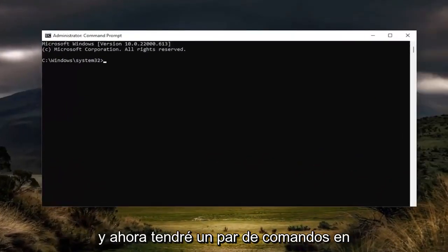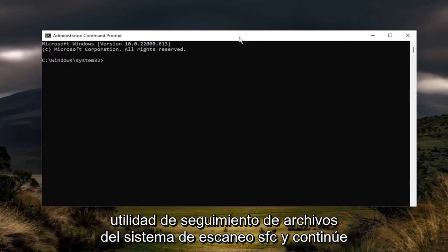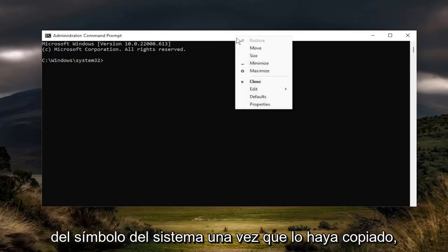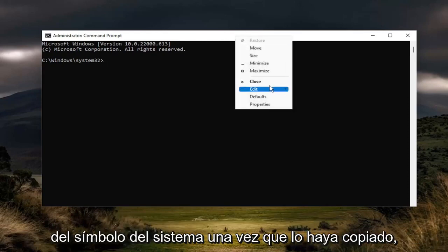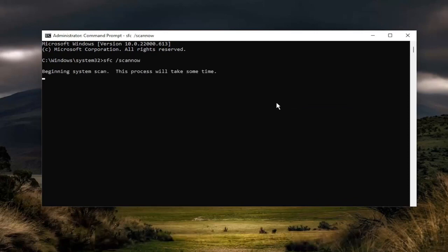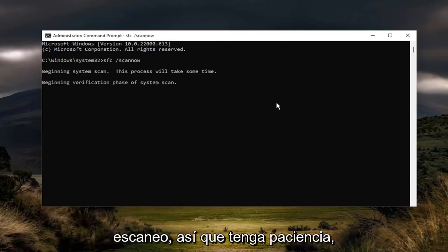Now I will have a couple of commands in the description of my video. Go ahead and copy the first one — it's an SFC scan, the system file checker utility. Go ahead and right click on the top bar of the command prompt once you've copied it, select edit and then paste it in. Hit enter. It will take a couple of minutes to run the scan, so please be patient.